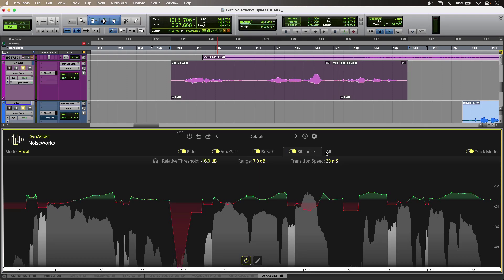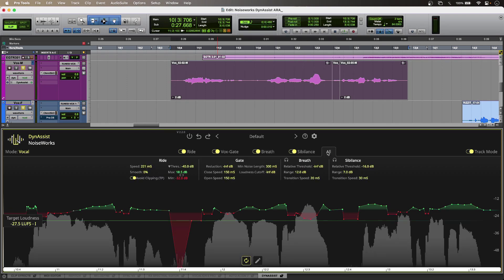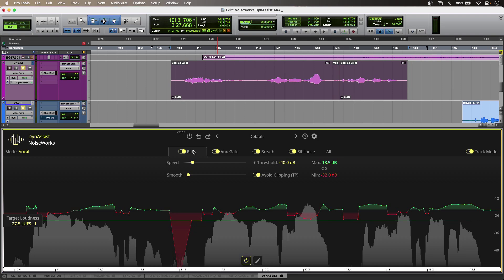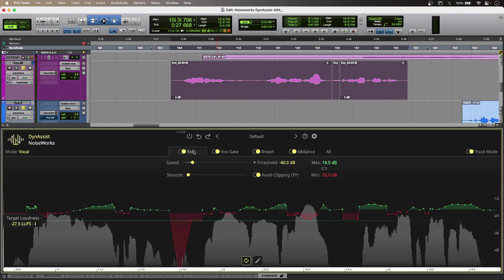In the all view I have access to all of my parameters in one place. The ride section takes full advantage of ARA because it has infinite look-ahead without having to analyze the audio offline. And I just have simple controls like the speed control and the smooth control, which can give me more subtle results or more exaggerated ones at lower values.